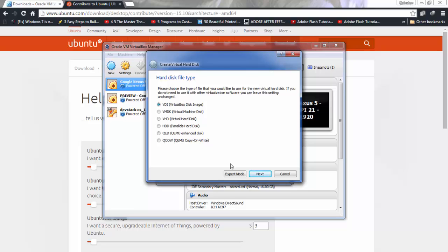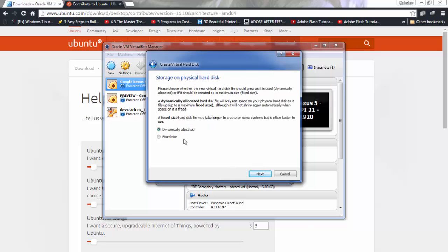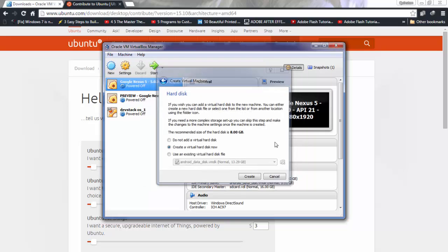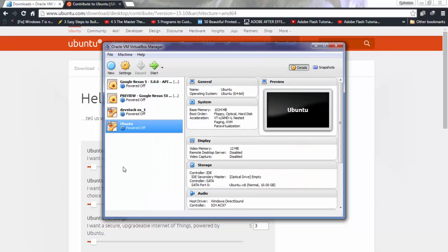Choose between dynamic or fixed allocation — select dynamic to save space, then click Next. Choose how big you want it; I'm going to make it 10 gigabytes because I have the space. Click Create, and the virtual machine is now set up.